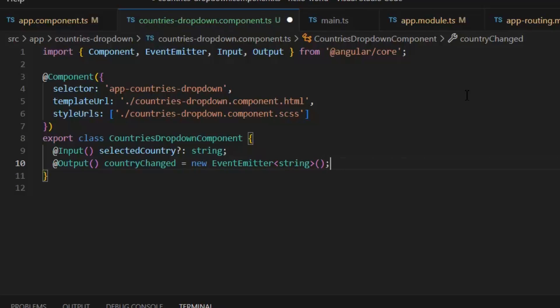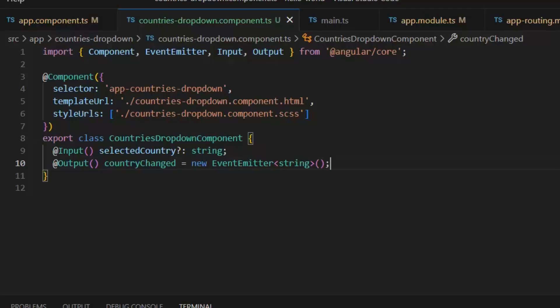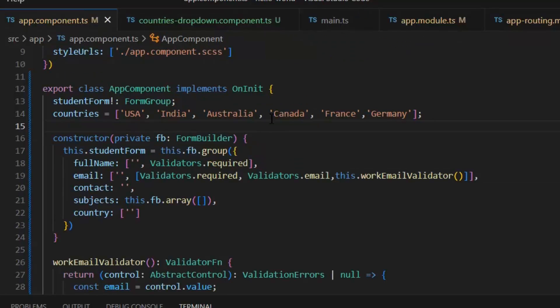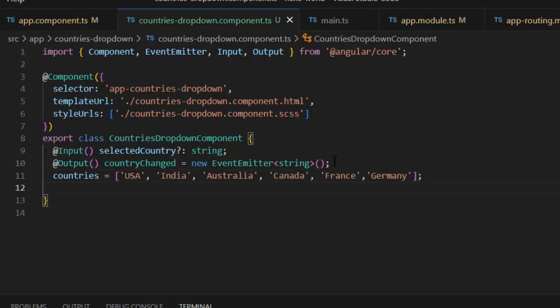Next, we need to move our countries list to our centralized location, which is our countries custom form component. Next, we need to write its HTML.